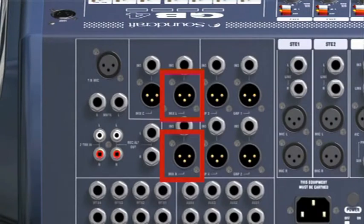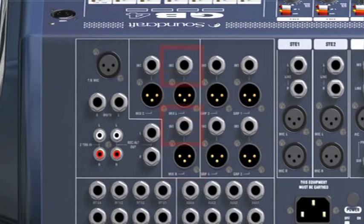Mix outputs control the level of the final stereo mix. You may find your mixer has mix insert points, which would be useful if you needed to connect signal processors across the whole mix.